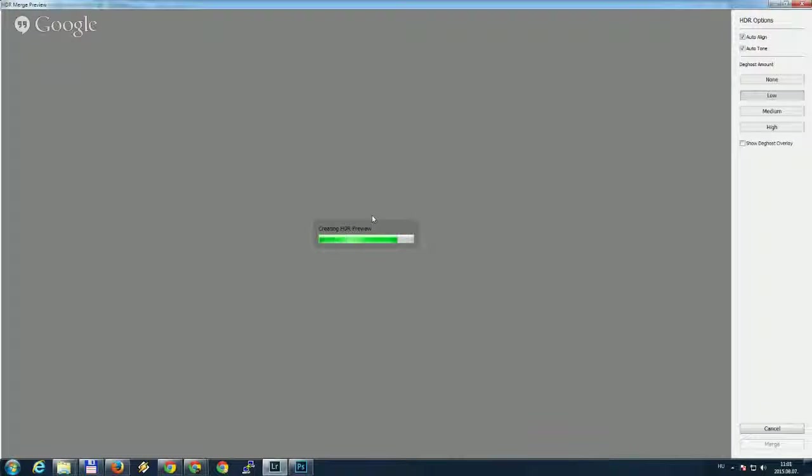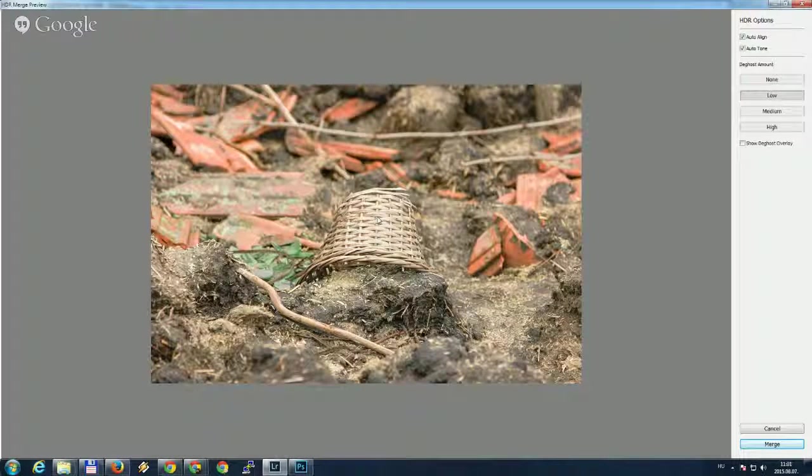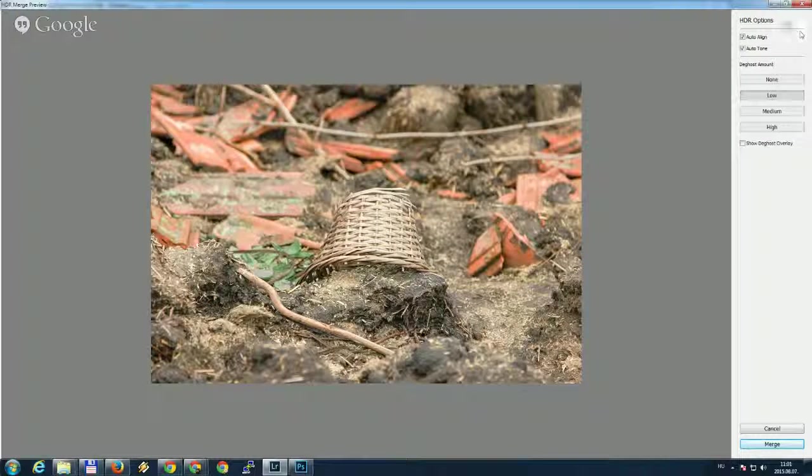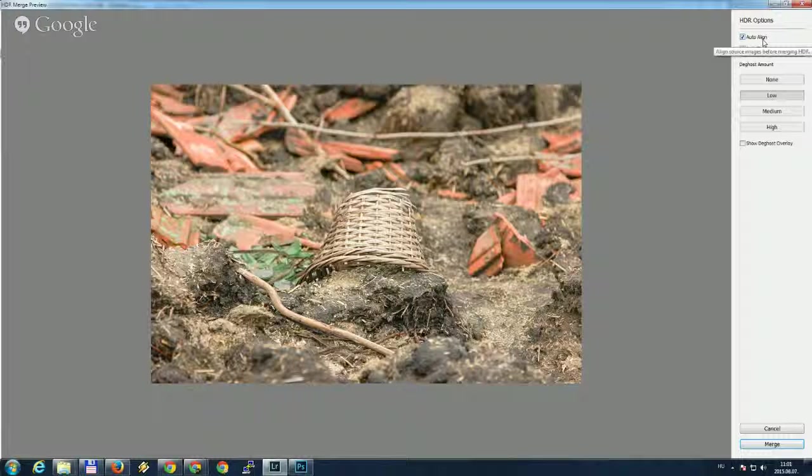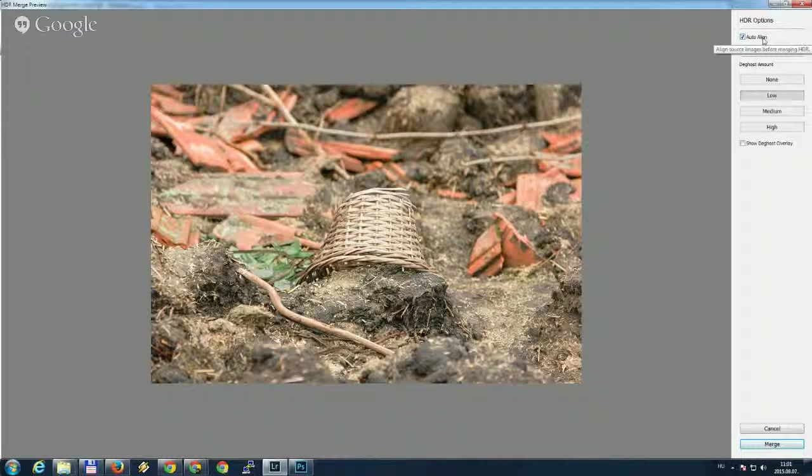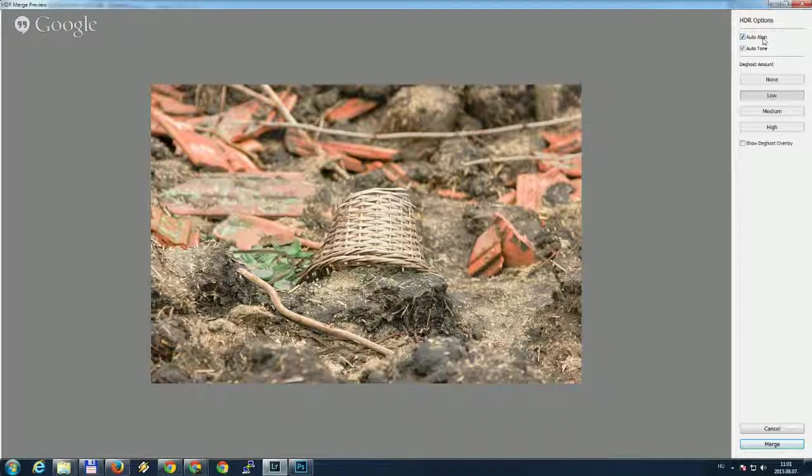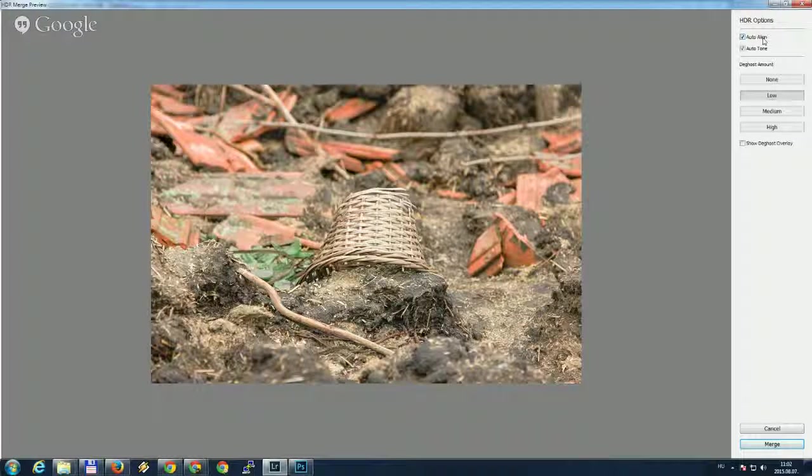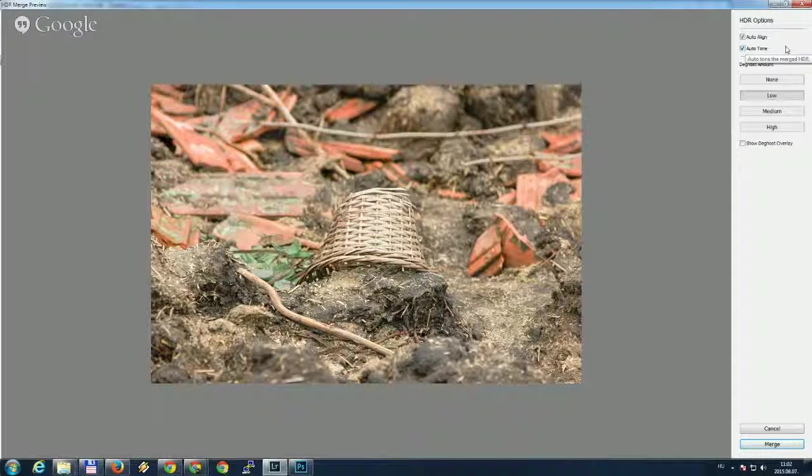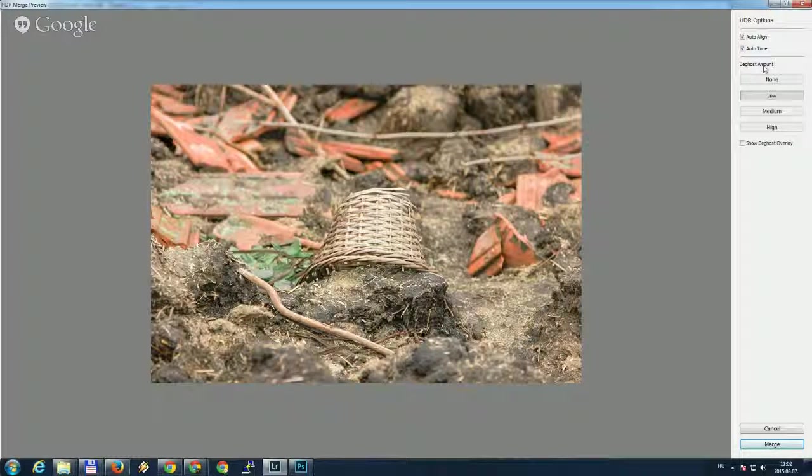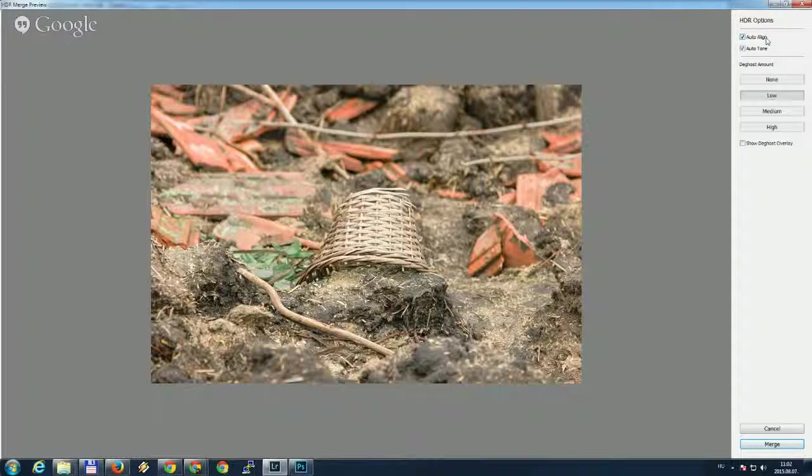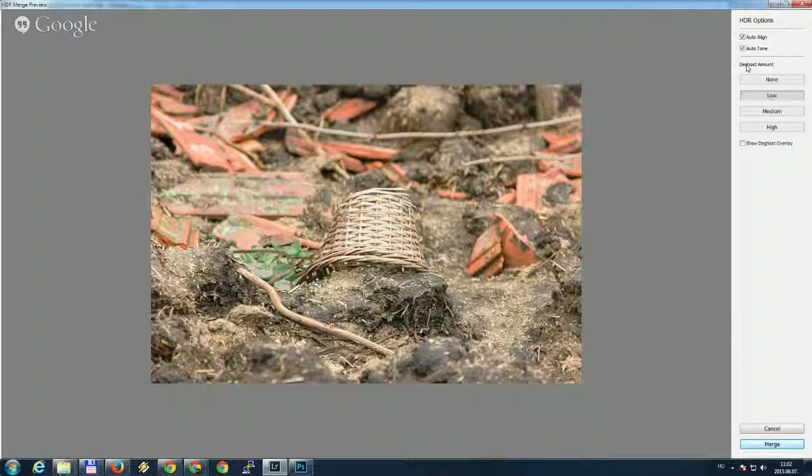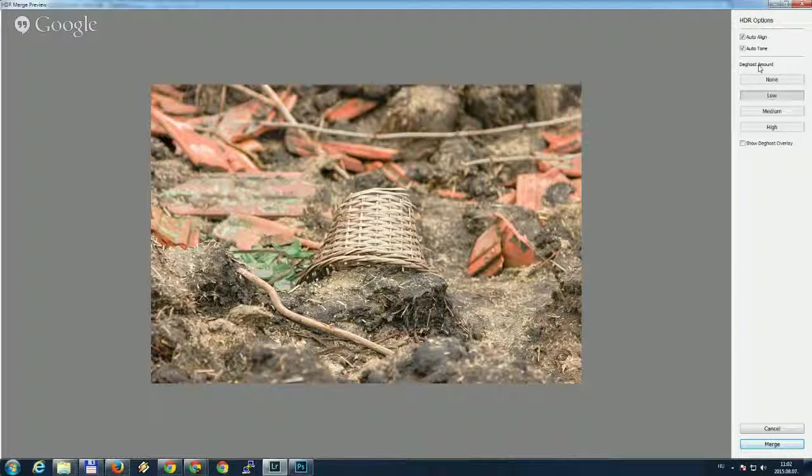High dynamic range images. It takes a little time for my machine to create the preview but after all it looks pretty good. The auto align will align all the frames. It's pretty useful when you shoot the images handheld so when you did not use a tripod. The auto tone will adjust the tones and colors in the final image. And the deghost amount is also in connection with the aligning because if there is movement on the image, let's say someone walks in the background or something like that, the deghost will remove these useless parts of the image.